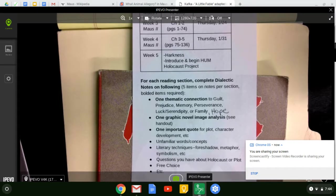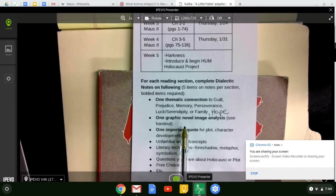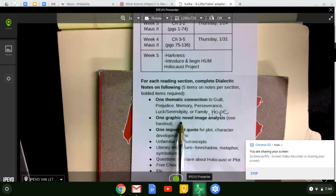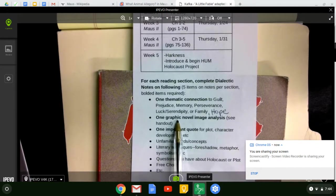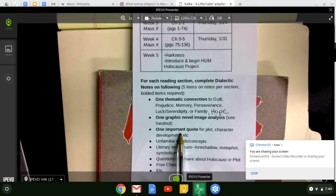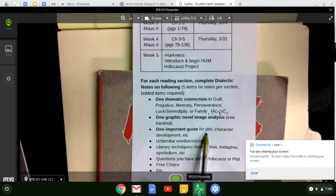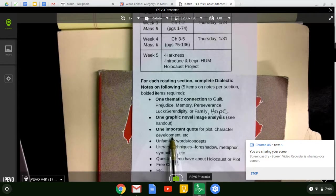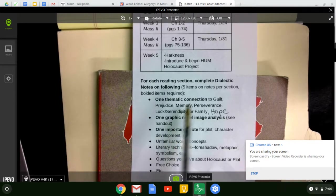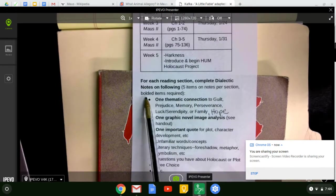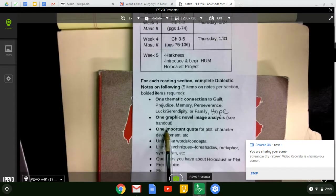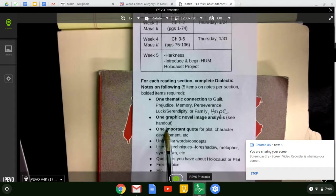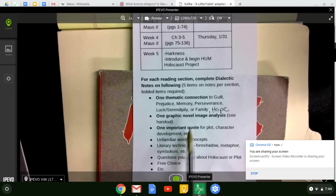We're also going to be looking at image analysis in the graphic novel, so selecting a specific panel to look at. You should also select an important quote. This might be a quote because it's related to an event that's happening or character development. So you're going to need at least one of every bolded item. So that gets you to three. You're going to need two more.